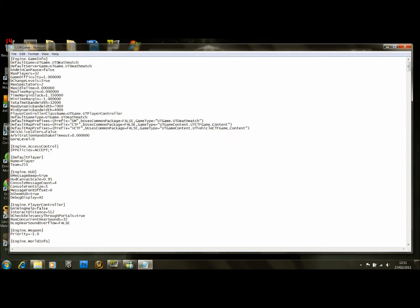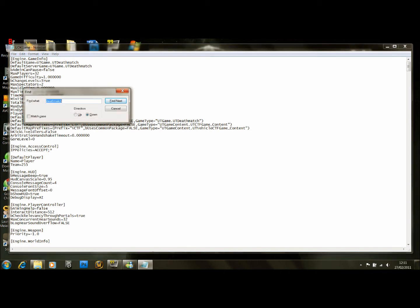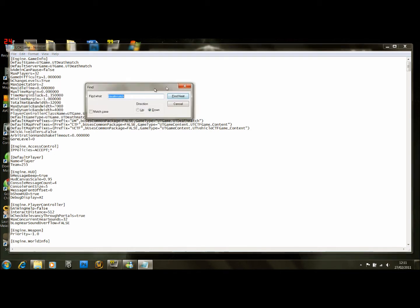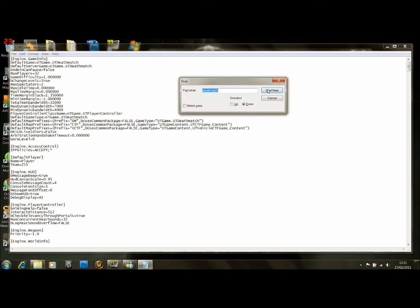Scroll back up to the top of the document and go Ctrl-F with Find again.